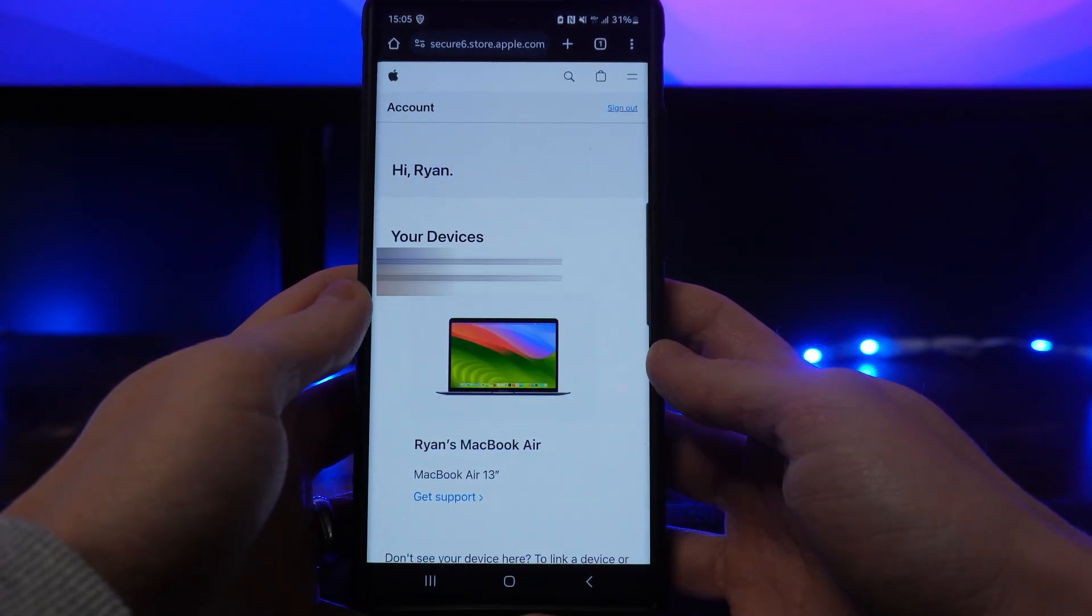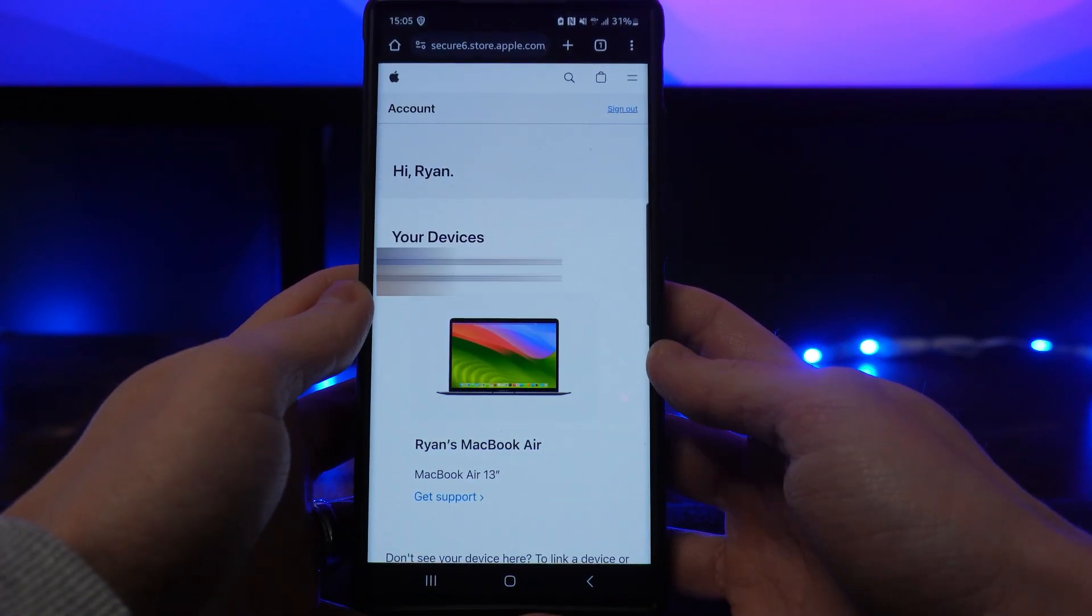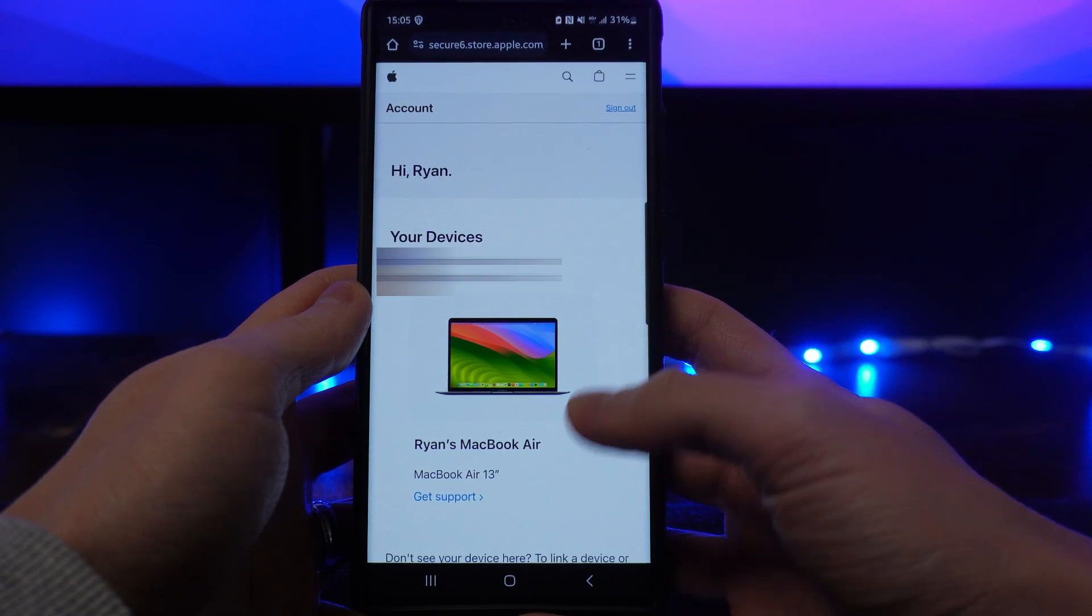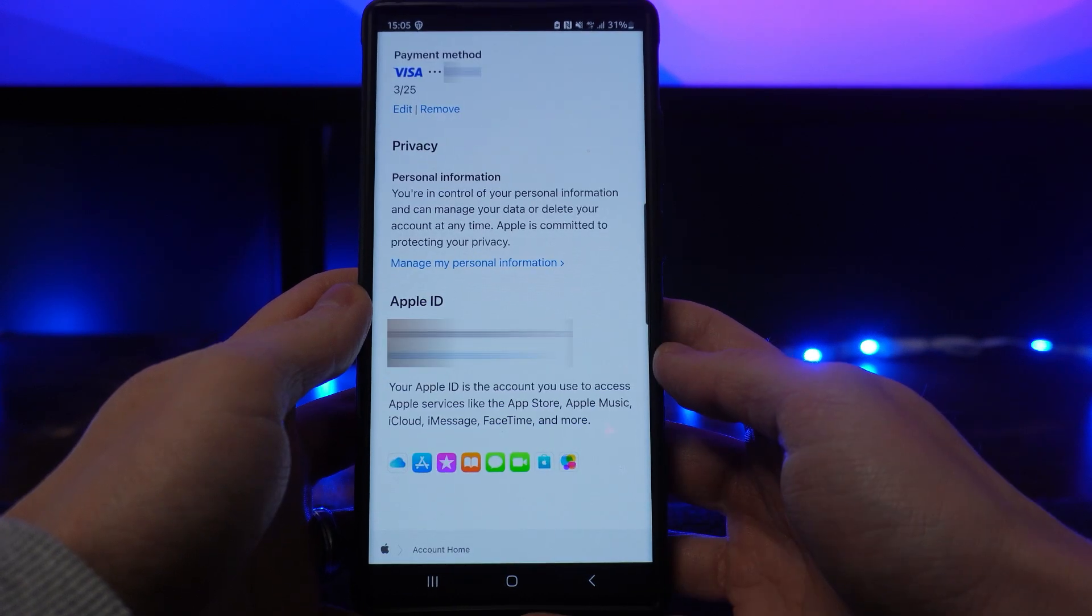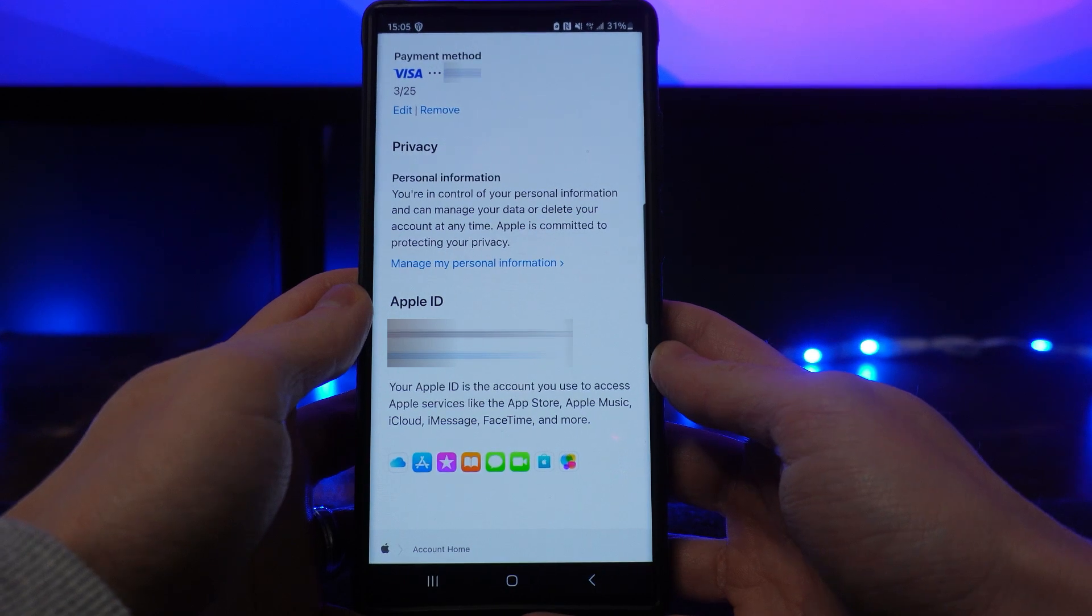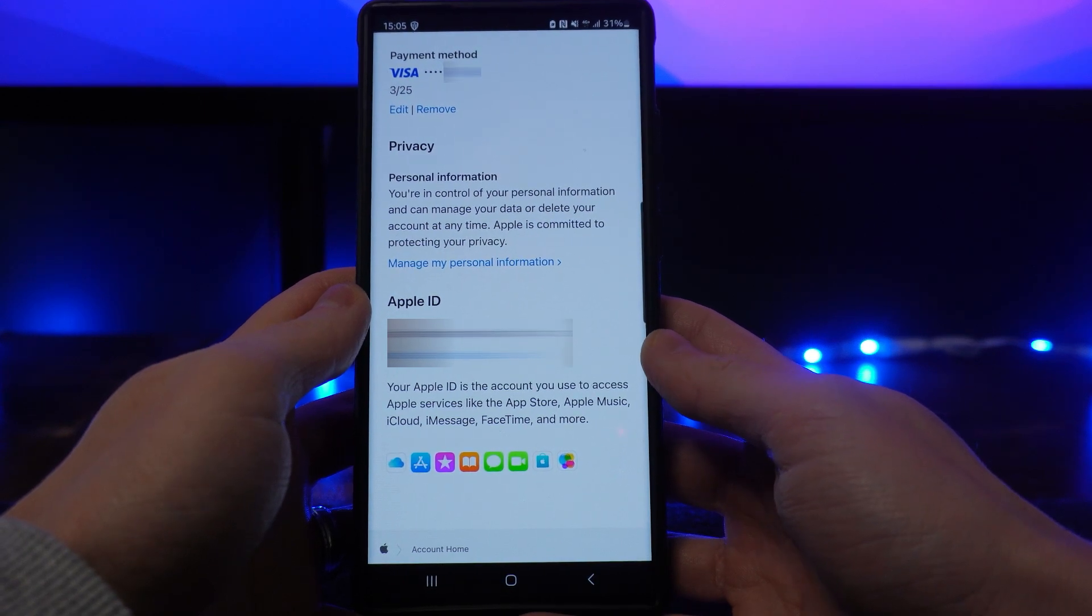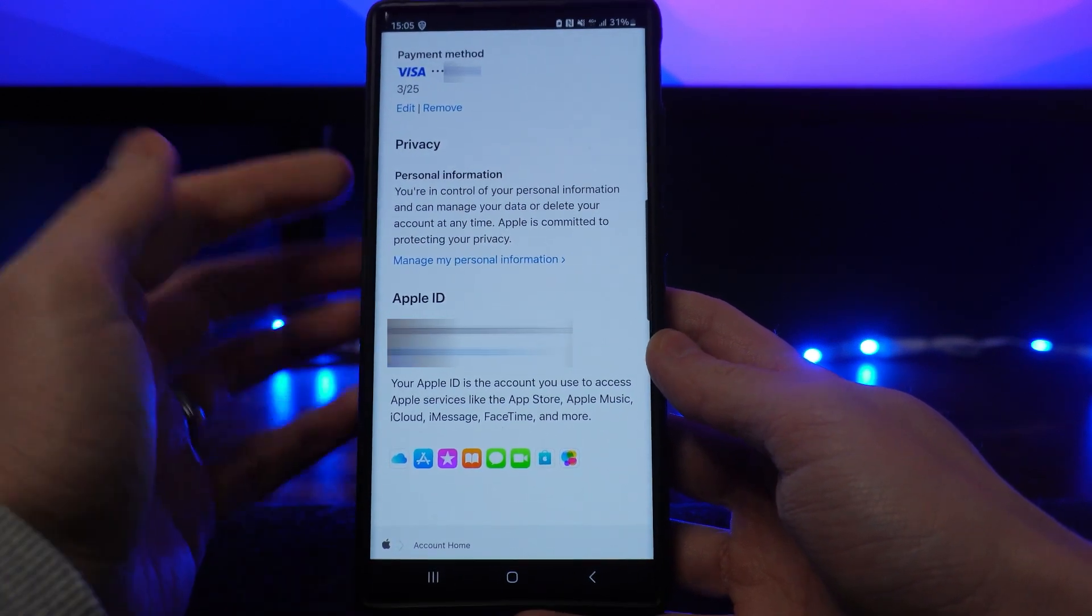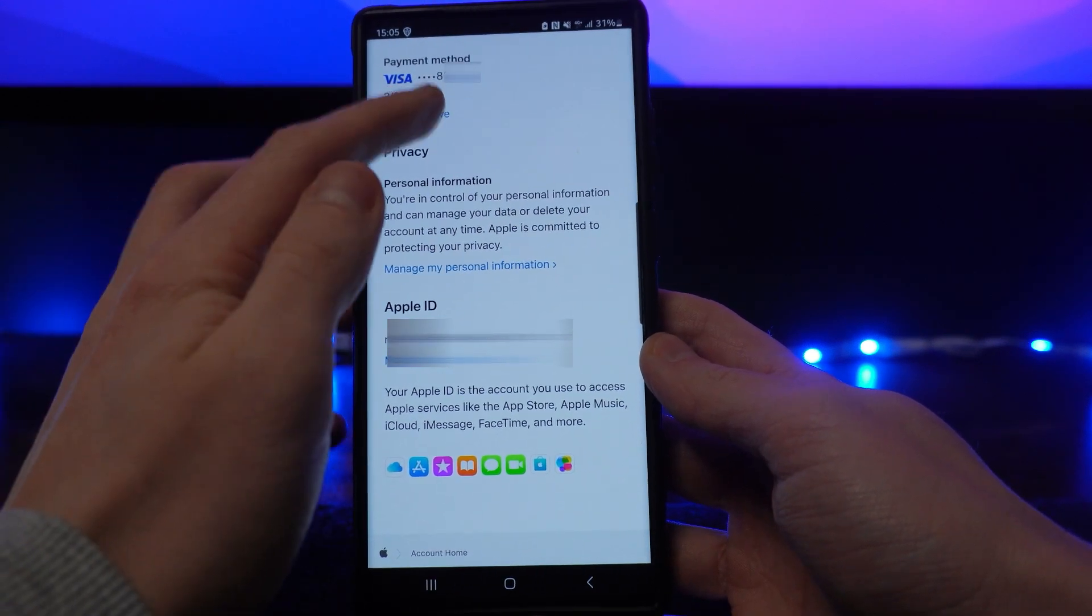Now once we are on this page what we can do now is simply scroll down until you see the option for payment method. As you can see it does say payment method towards the top of the page and if I want to remove this what I can simply do is click on remove.